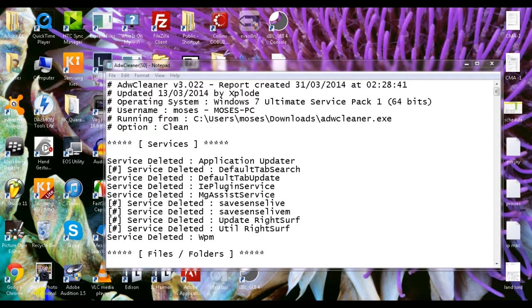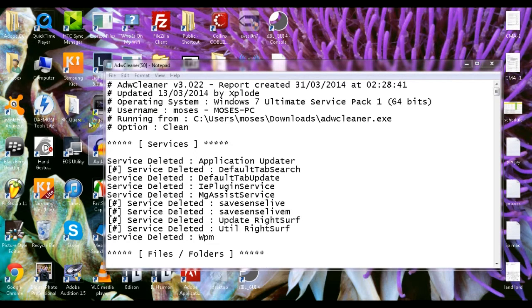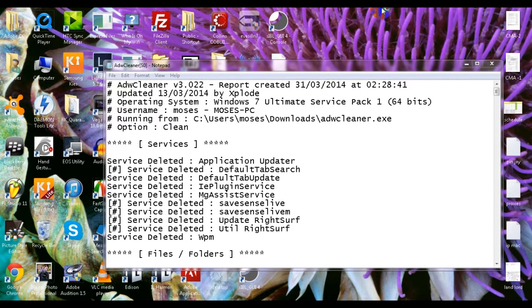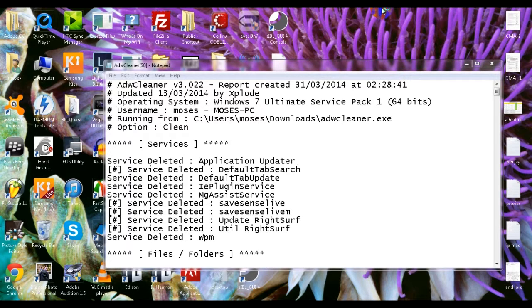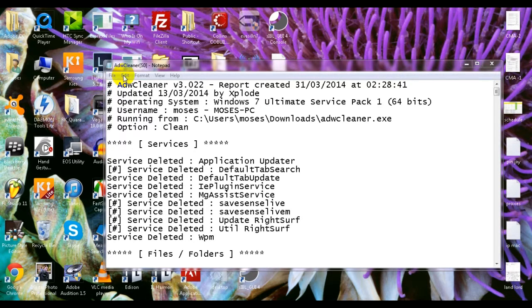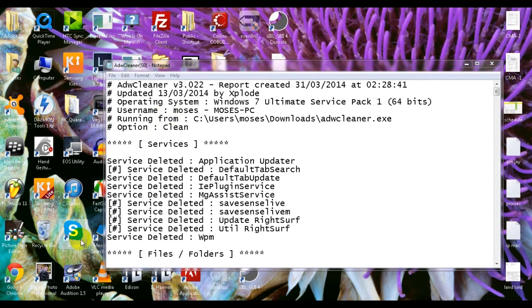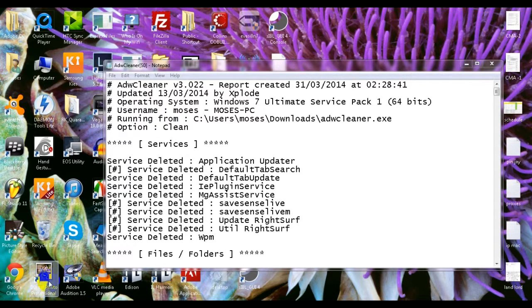I used the application called ADW cleaner to clean, but now I'm trying to see if it cleaned properly my navigator.